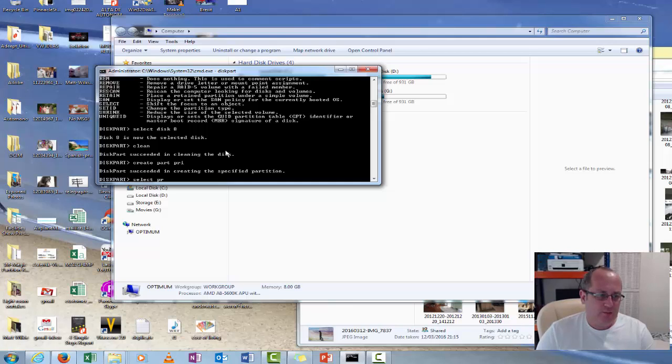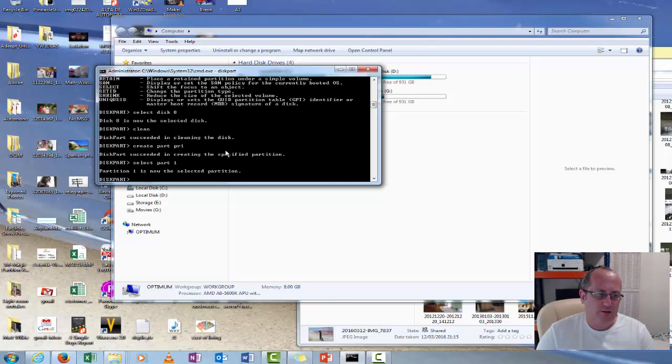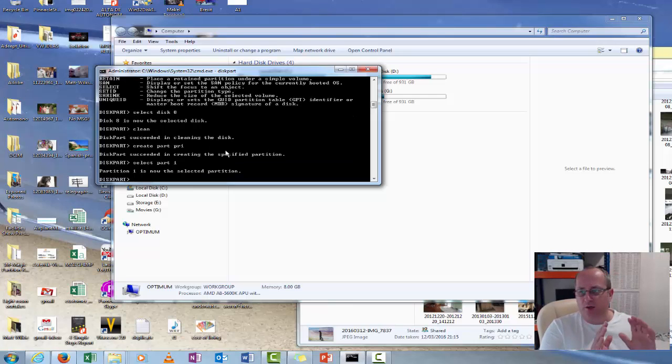So it's going to select primary. Part one which is the primary. So we've now got that partition on that drive.